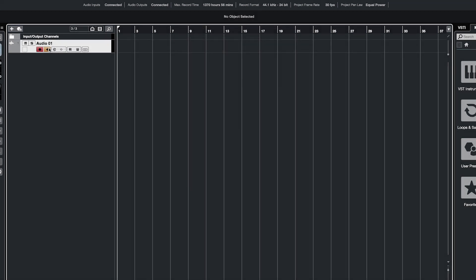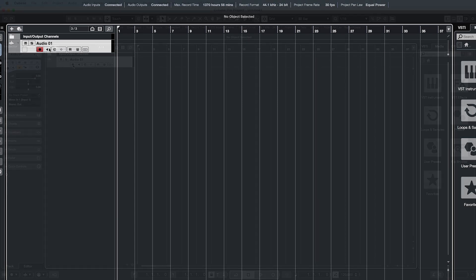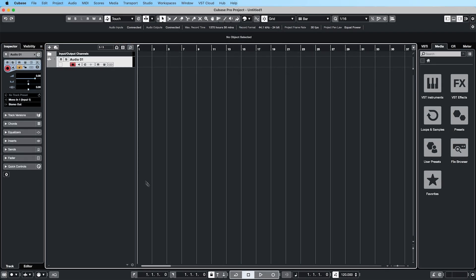If you are using Volt's direct monitoring feature, make sure to deactivate software input monitoring by clicking on the loudspeaker symbol in the track. Now you can record enable the track and start recording.